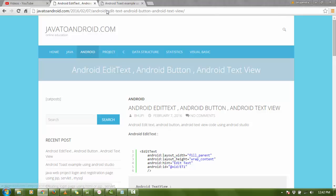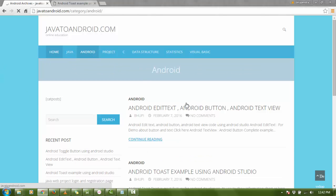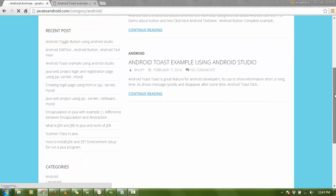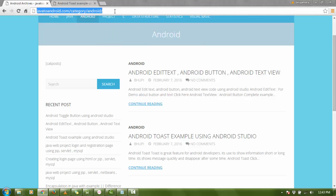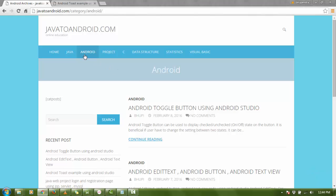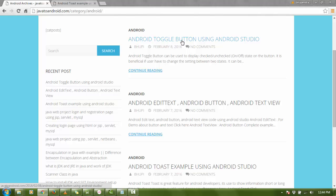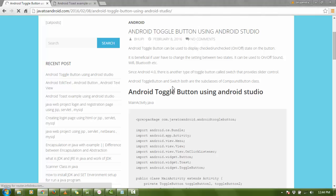Click on the Android section and you'll get many posts about Android. Search for the toggle button code — 'Android toggle button using Android Studio' — and click on 'Continue Reading'.